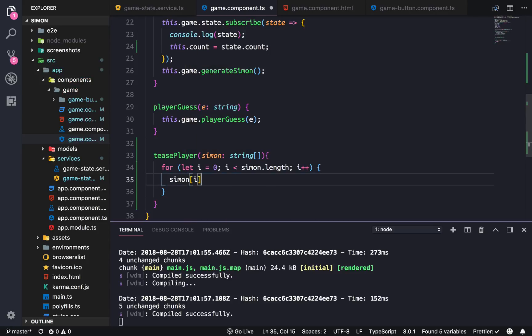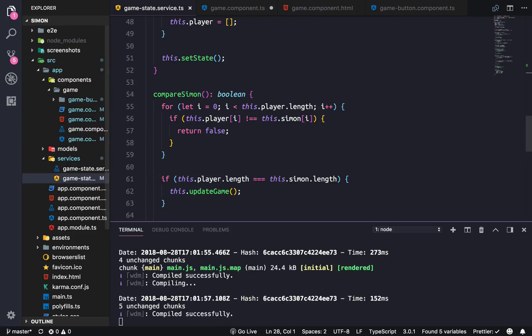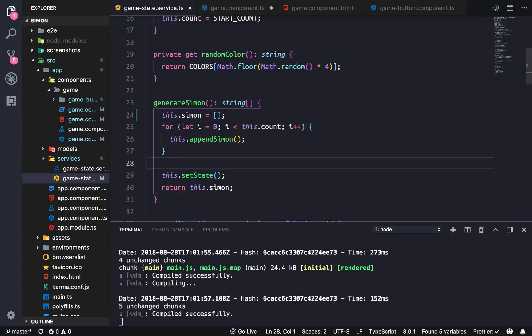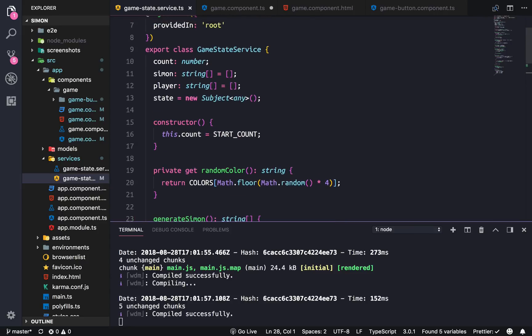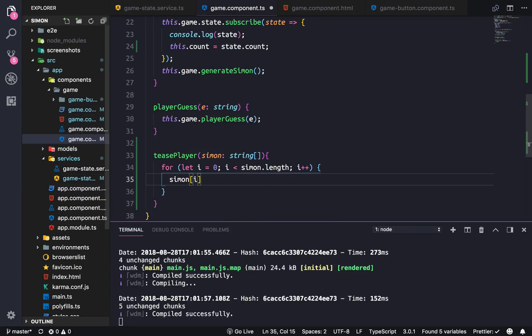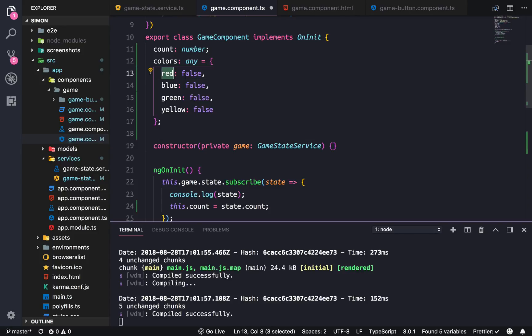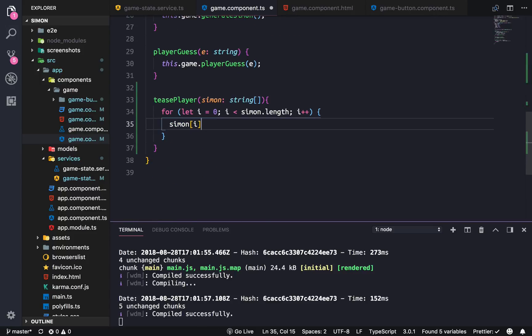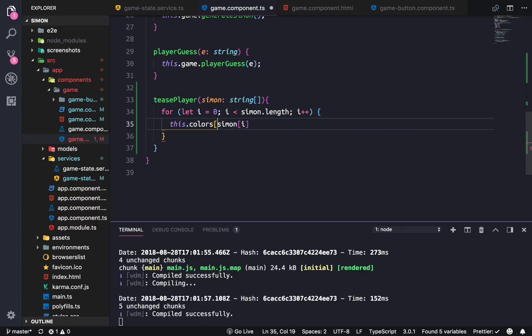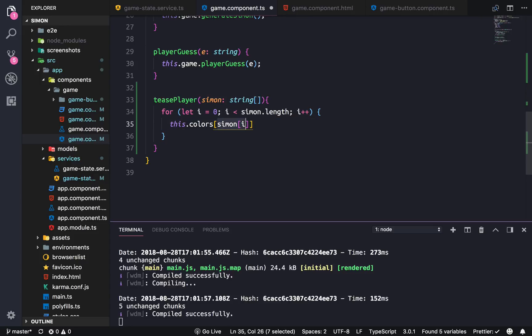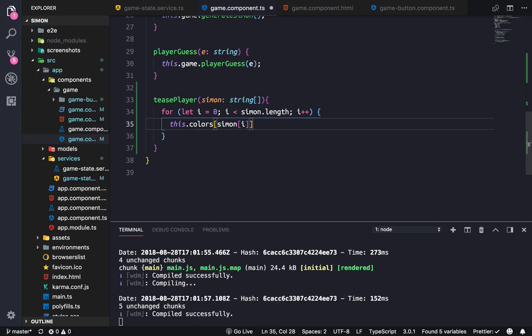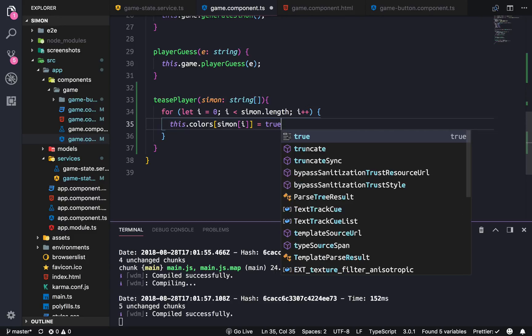Simon i, okay so we're going to check Simon at i and that will give us the color back of whatever's inside of the Simon array. And since they're all strings and all the strings are the same as the colors property, we could actually do a little shorthand. So we're going to do this.colors, accessing the property of Simon at i, which is like red blue stuff, so this.colors dot Simon equals to true.